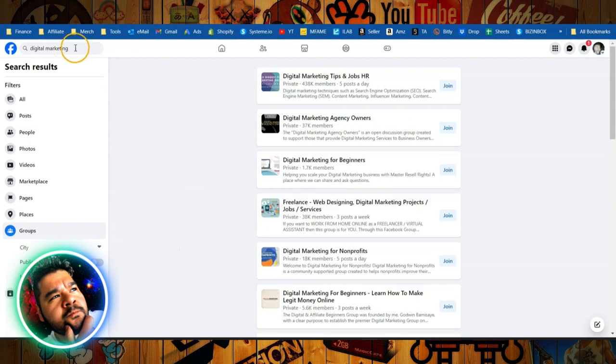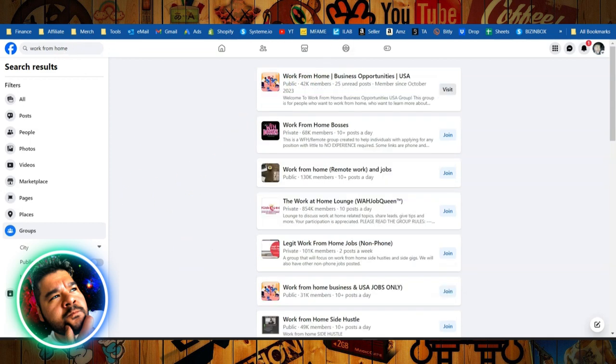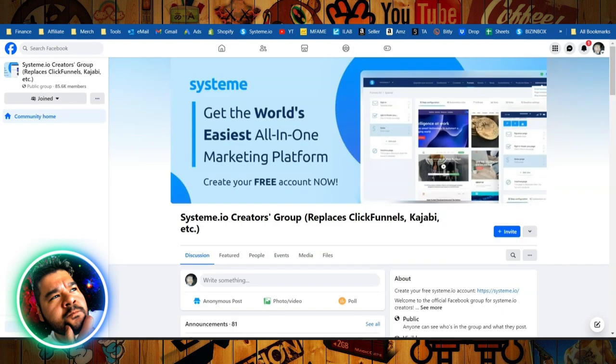You could also try digital marketing groups. This one has 438,000 members. You can try work from home groups. Even system.io has their own Facebook group that you can go interact with people and provide value.